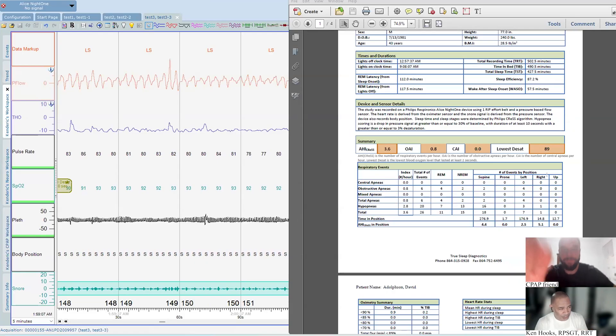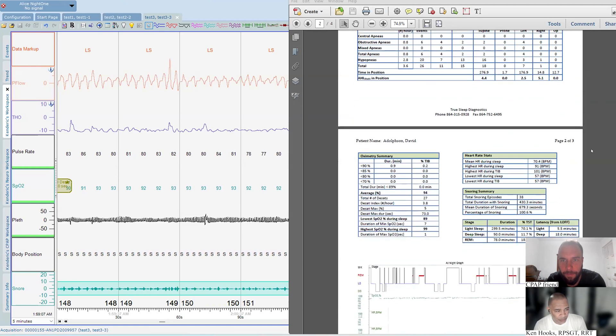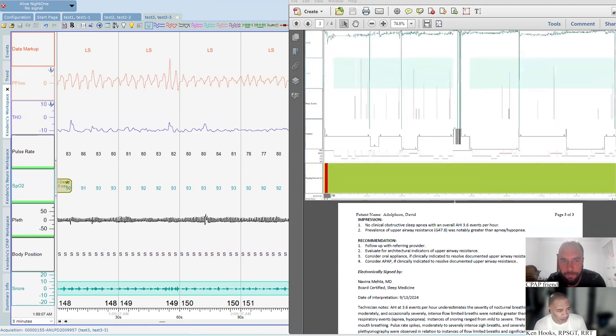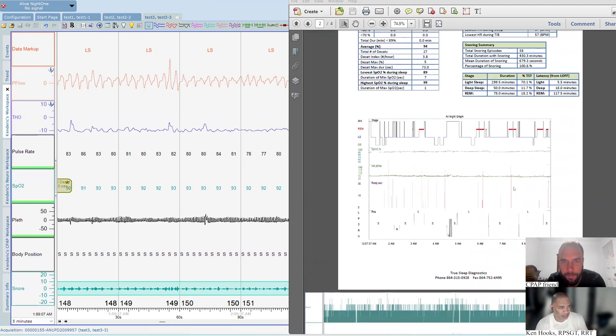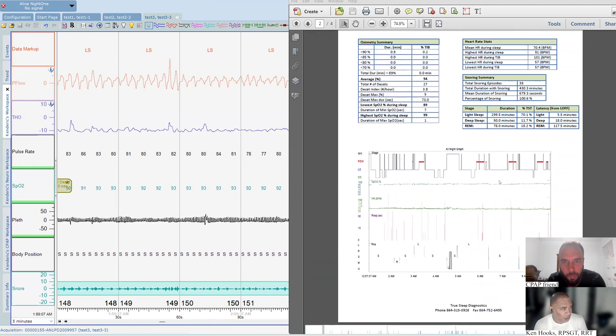Alright, so this patient has HIV RDI 3.6, which does not qualify him for sleep apnea being that you have to have HIV 5.0. One thing that I wrote in here was that prevalence of upper airway resistance is notably greater than apnea hypopnea. And so this patient, though they don't qualify as having sleep apnea, still has signs and symptoms of sleep apnea. They would be turned away. They would be given stimulants if they're tired during the day, something to sleep if they have insomnia.